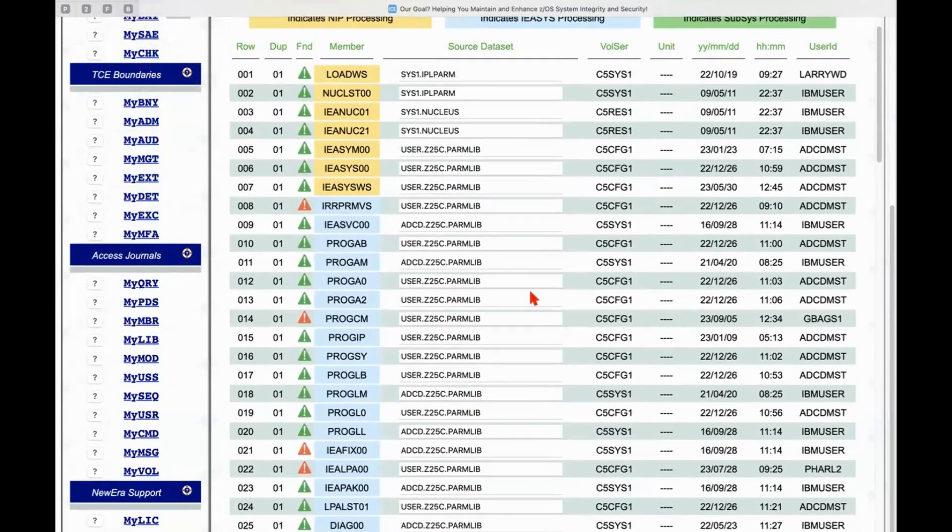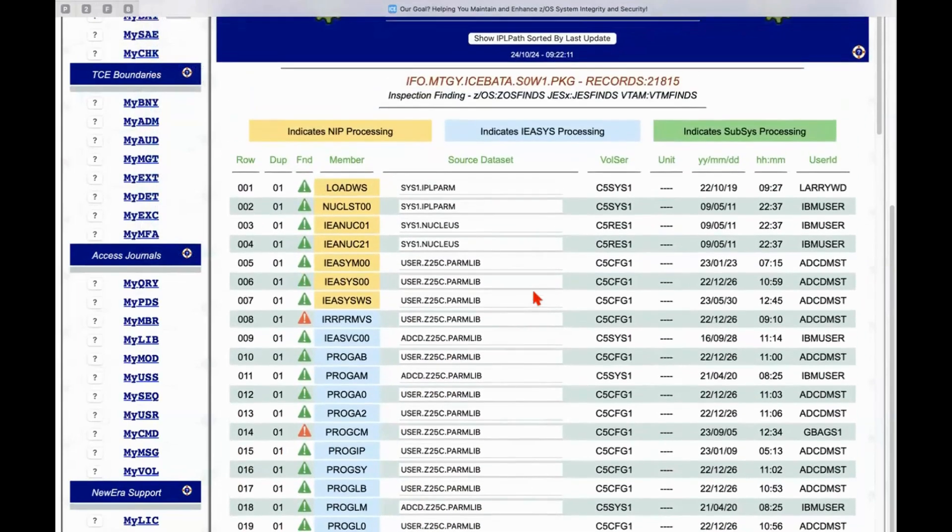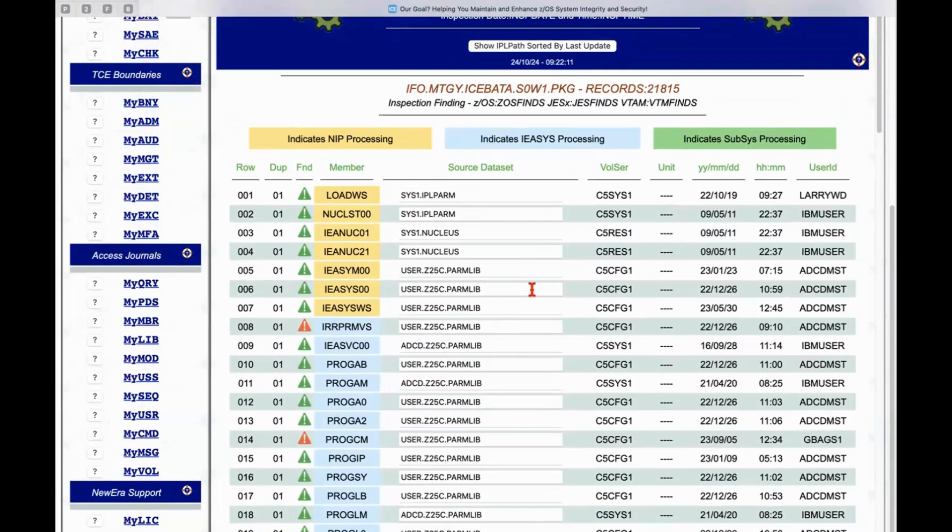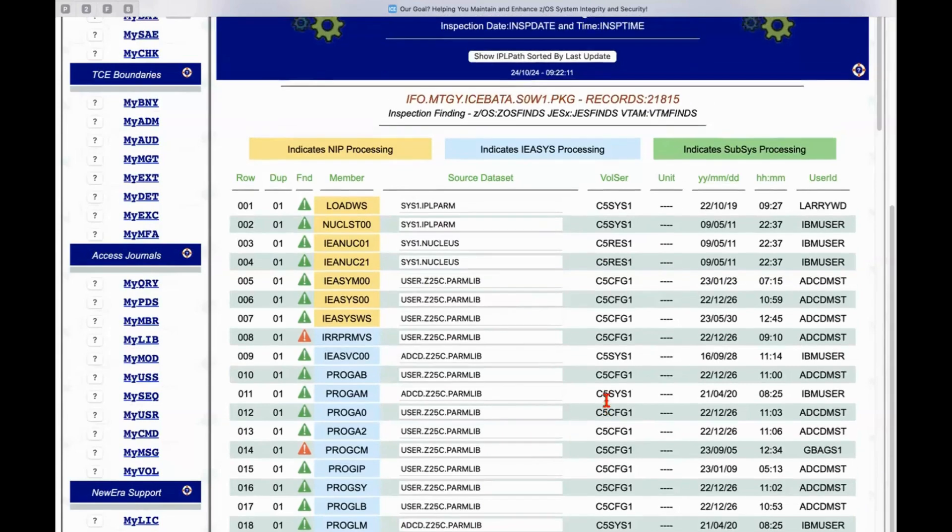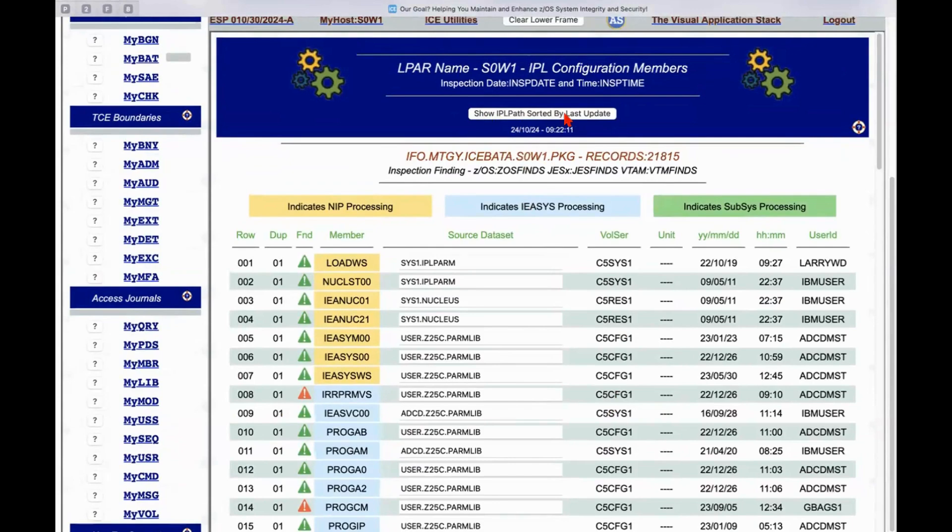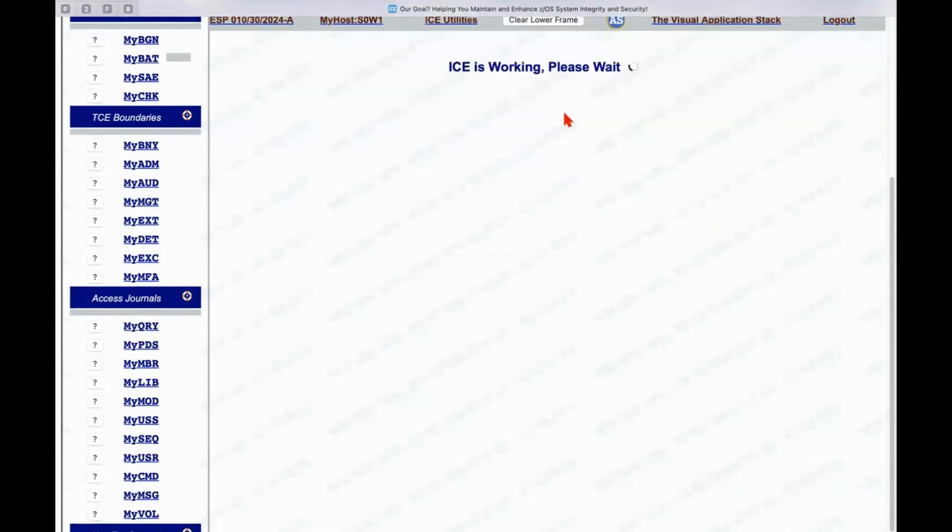from here. Now, this is the IPL path. This is the exact way in which image focus took the unit address and load parm and said, okay, I'm going to perform a virtual IPL. I'm going to collect that information member by member, and then I'm going to display it this way. But you can also display it another way. There is a function up here that's called show IPL path sorted by last update. Now, if I click on that,